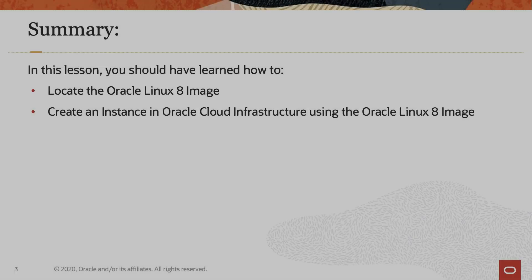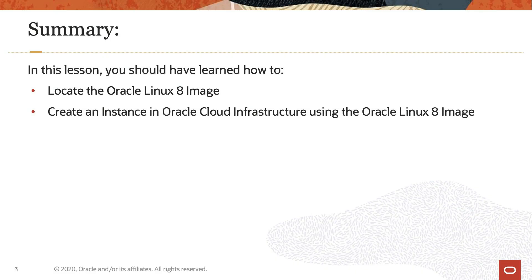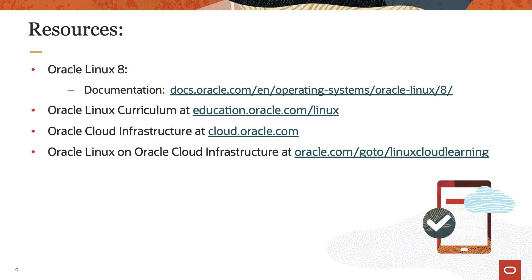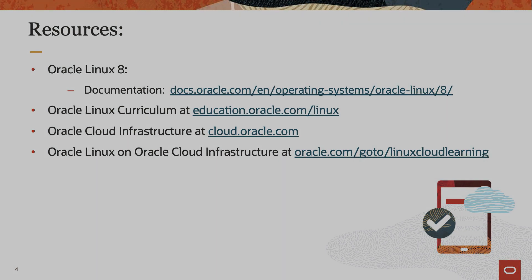In this video, we created an instance of Oracle Linux 8 in the Oracle Cloud Infrastructure. Thank you for watching and hope you enjoyed this video. To find additional resources on Oracle Linux, please check out our Oracle Linux curriculum at education.oracle.com/Linux, Oracle Cloud Infrastructure at cloud.oracle.com, and additional training on Oracle Linux on Oracle Cloud Infrastructure at oracle.com/goto/linuxcloud-learning.